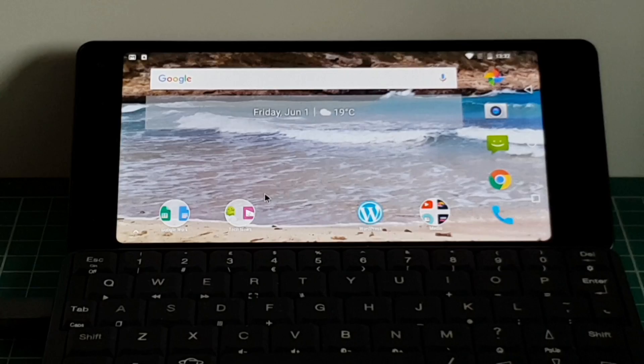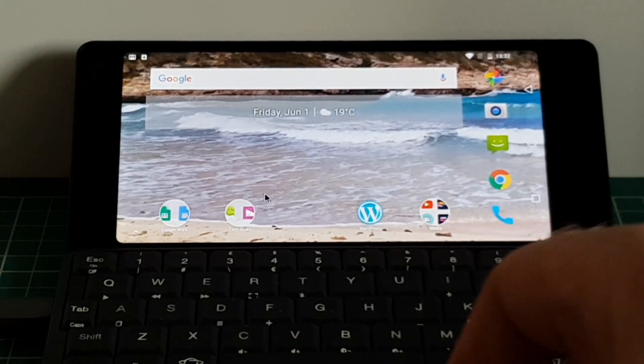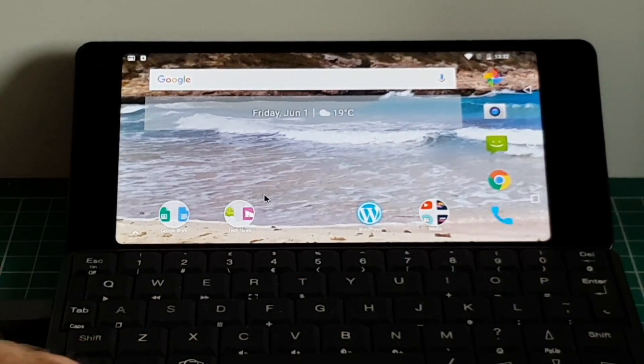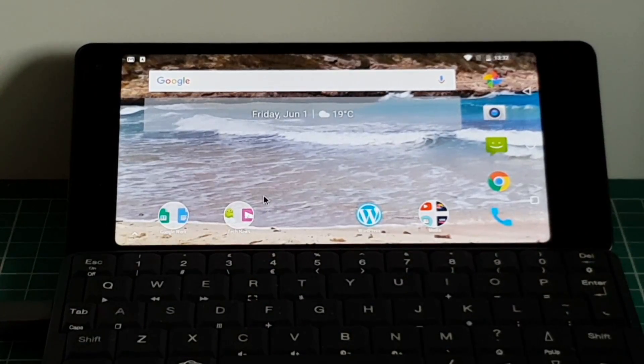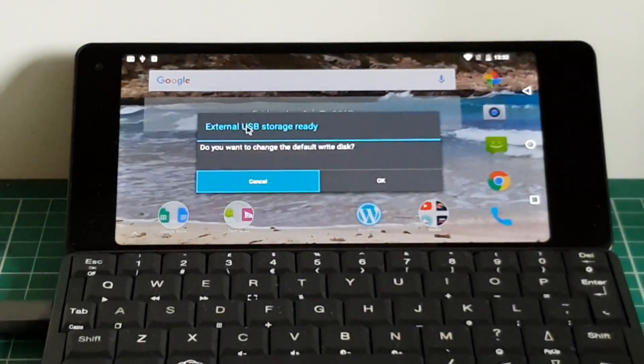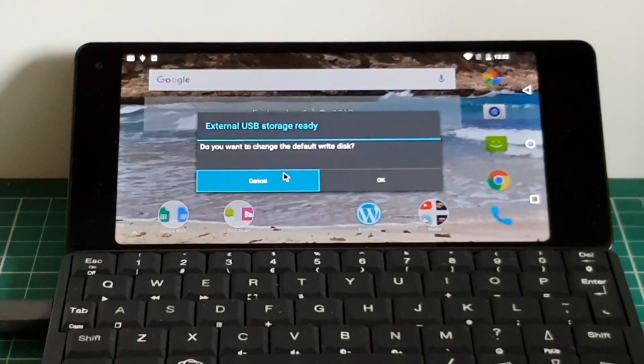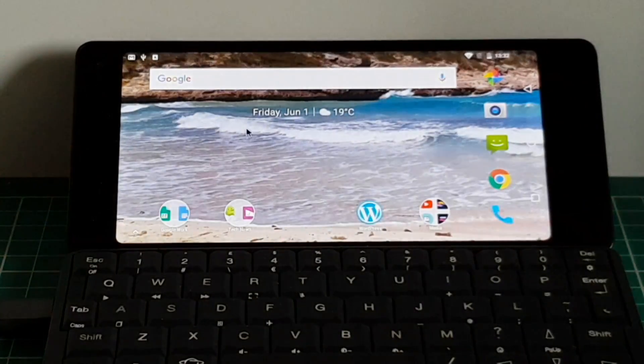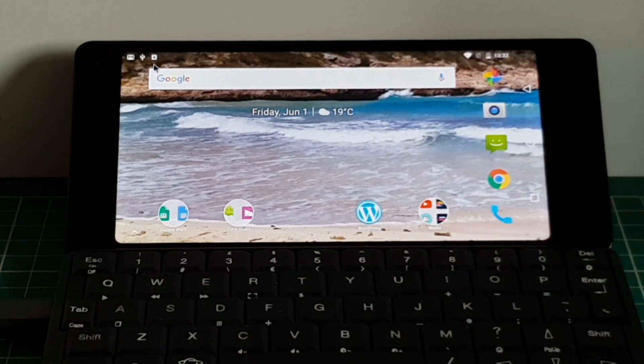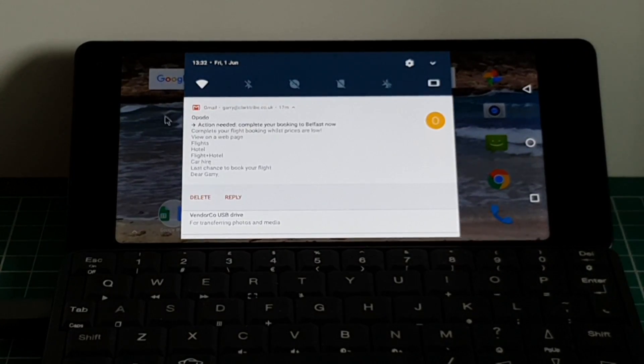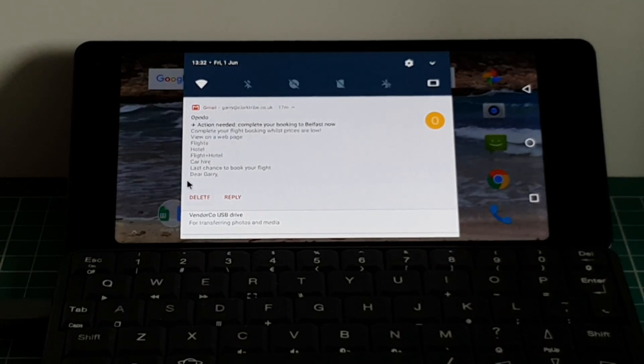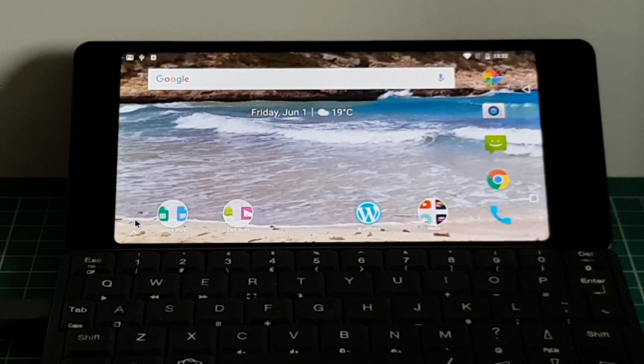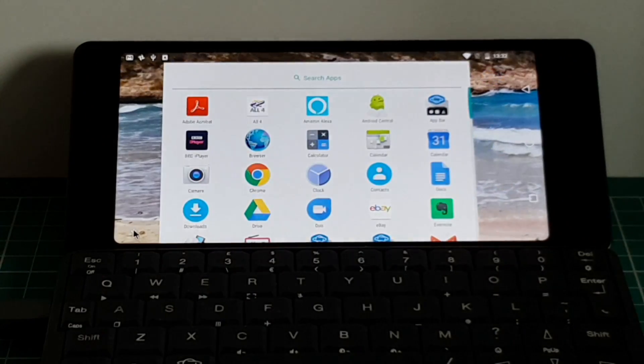What I'm going to do now is put this USB drive in. And that will recognize that there's a USB device plugged in. I'm not going to change the default storage.